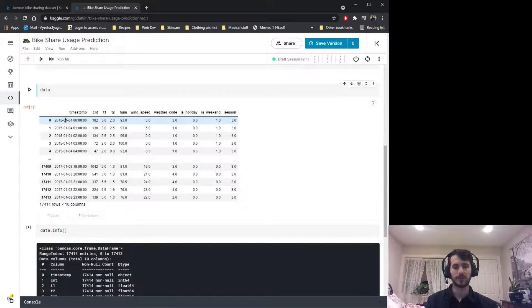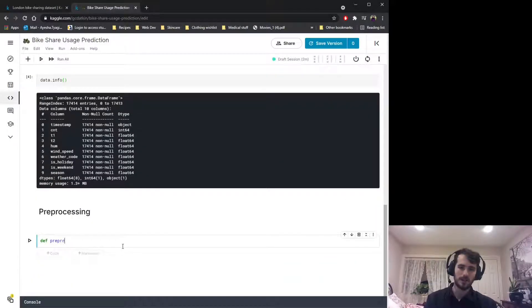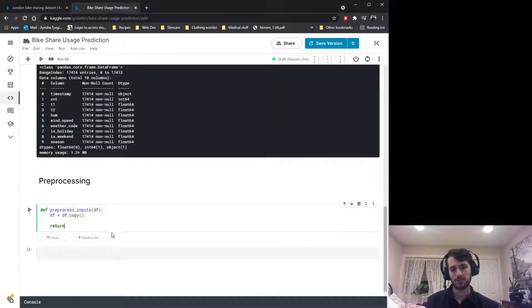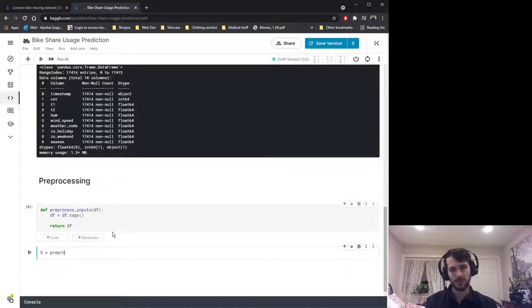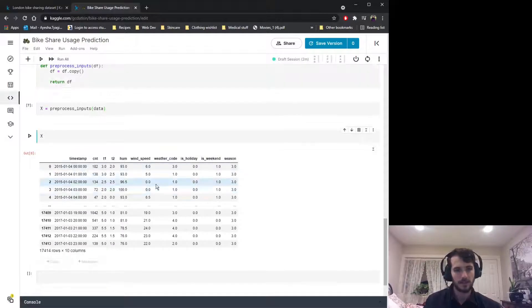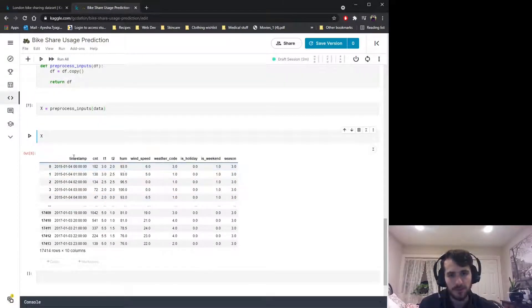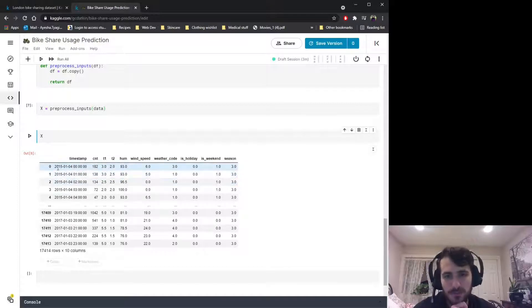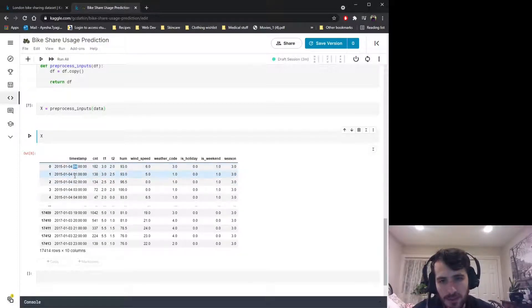Let's get into the preprocessing. We have one object column — the timestamp column — which has numeric variables all stored in one column. What we're going to do is extract the features out of that column and put them in their own columns. Let's create a function called preprocess_inputs that takes in the dataframe, makes a copy of it, and returns the copy that we'll do the preprocessing on.